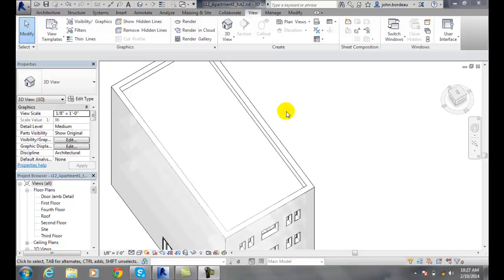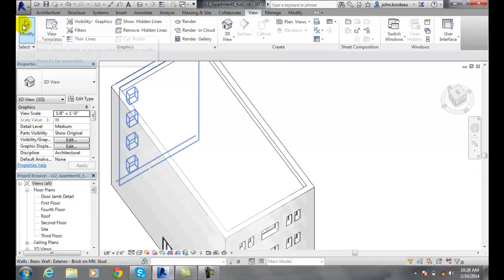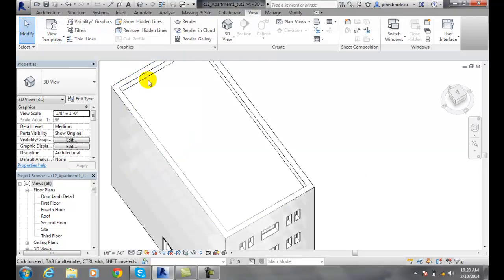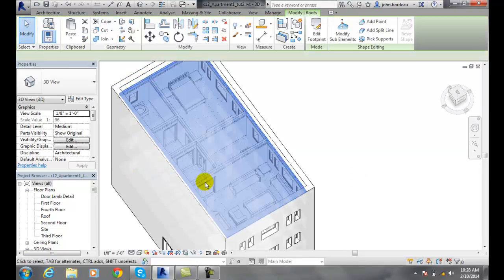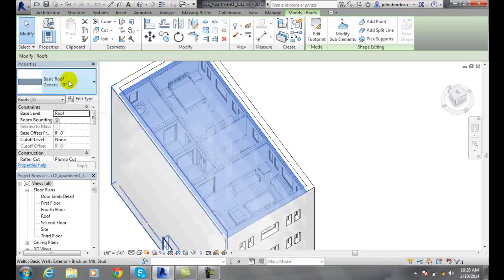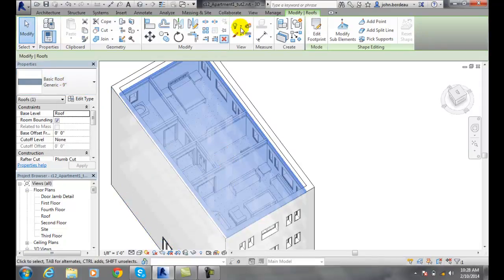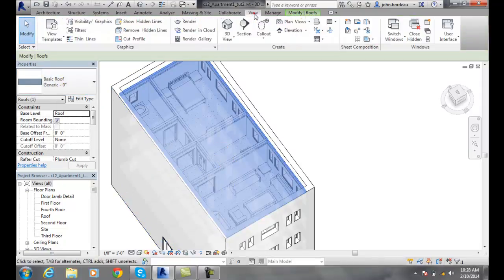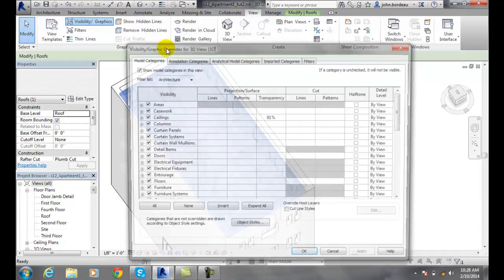So what I want to do is I want to go over here and select the roof. I'll go to modify and I'll pick on the roof. Now I have the basic roof picked. Now I can go up to view, to visibility graphics.